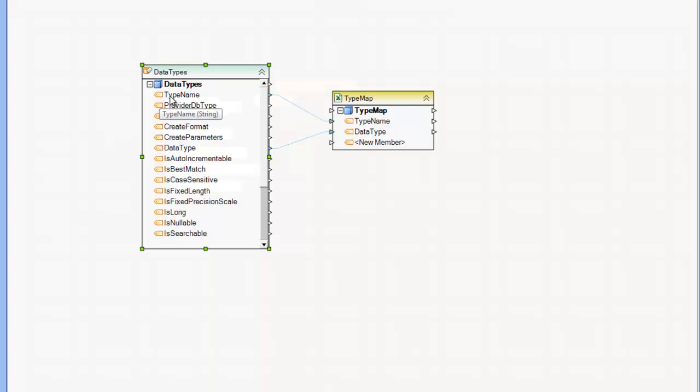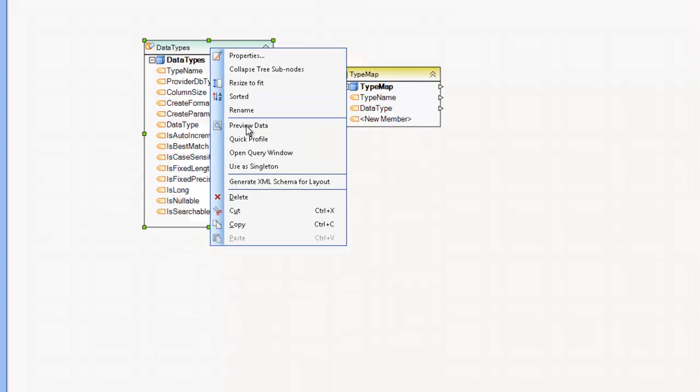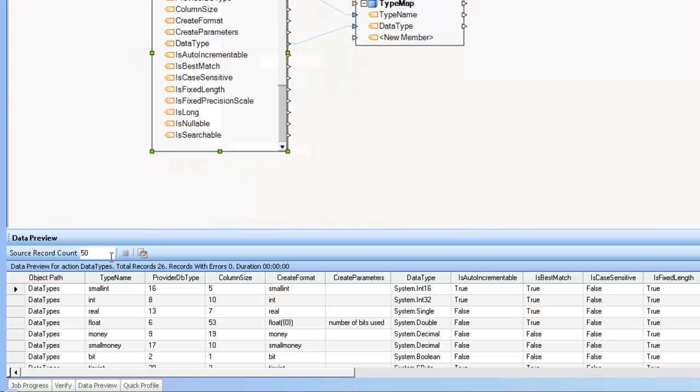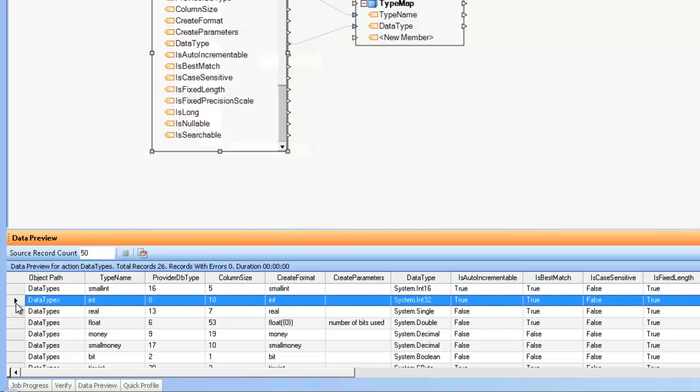So for example, we have the type name, column size, and other information that we might deem useful. If I preview this data, you can see that for every single row, I have a different data type and corresponding information about that data type.